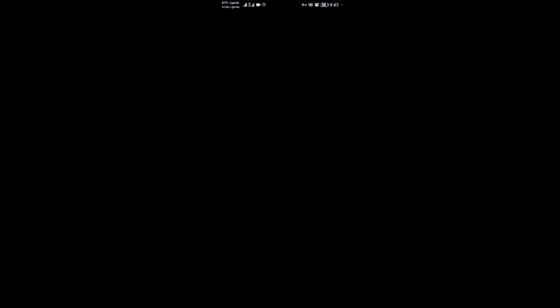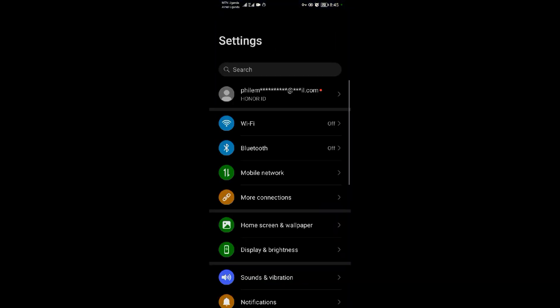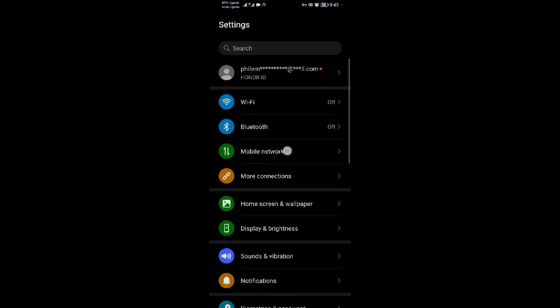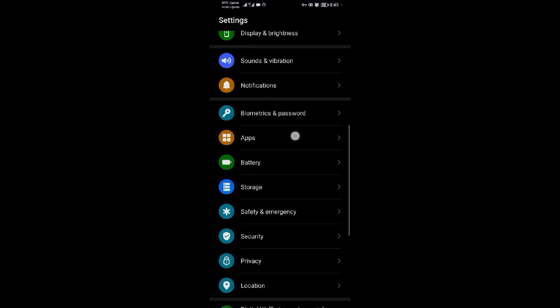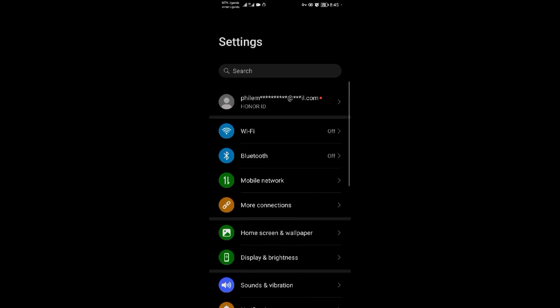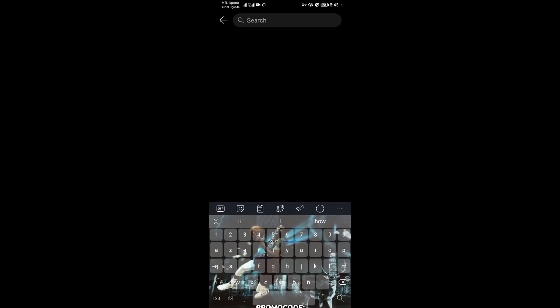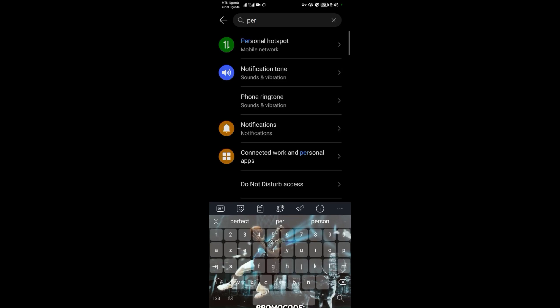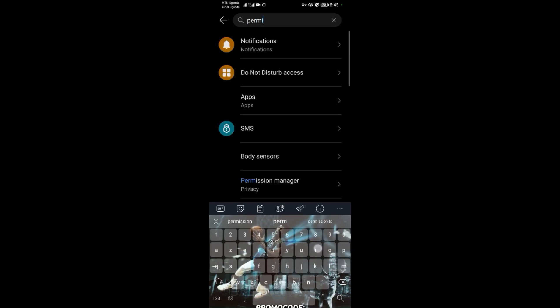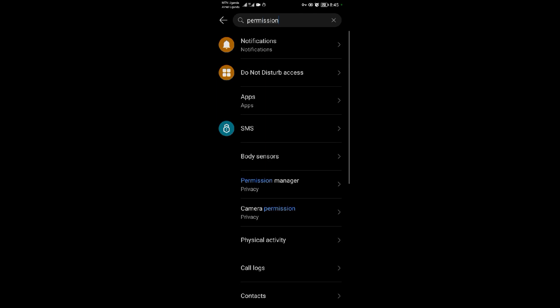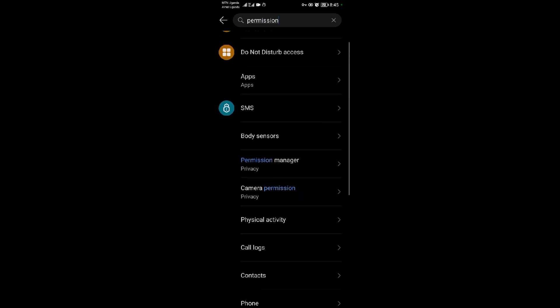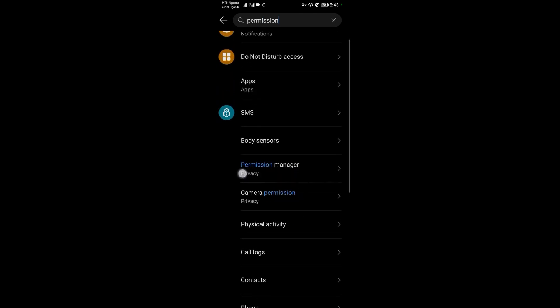When you come to the Settings application, search for Permission Manager. As you can see, when you search for Permission Manager, this will display here.